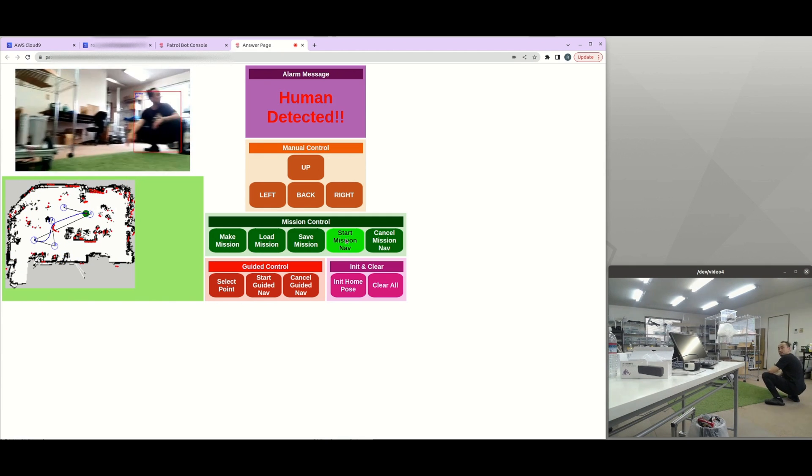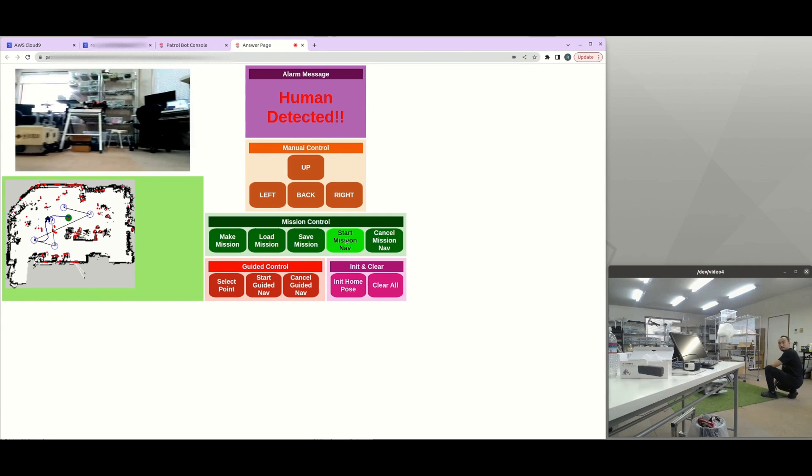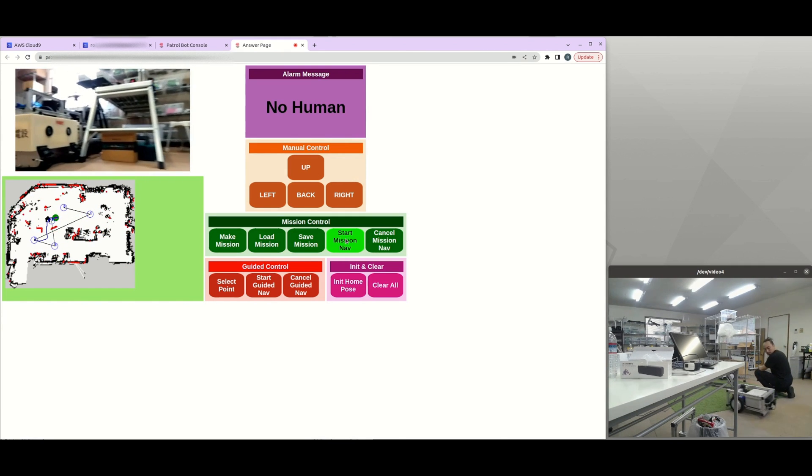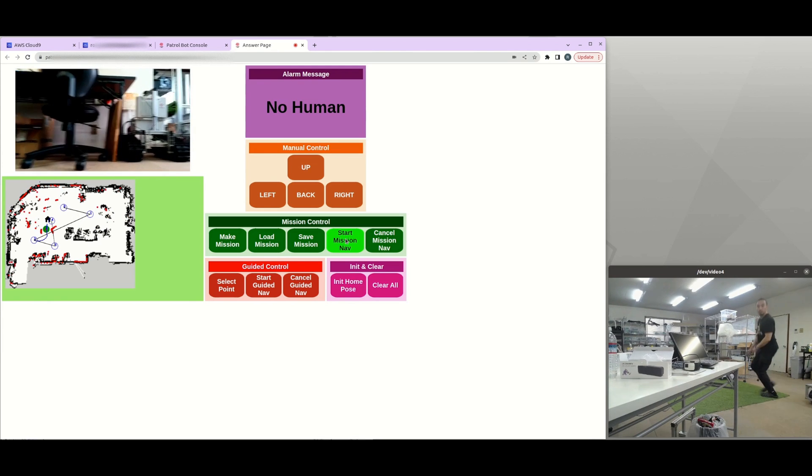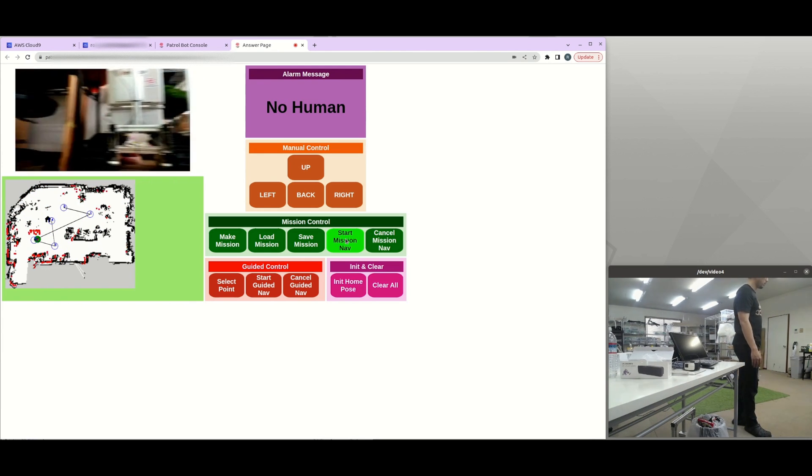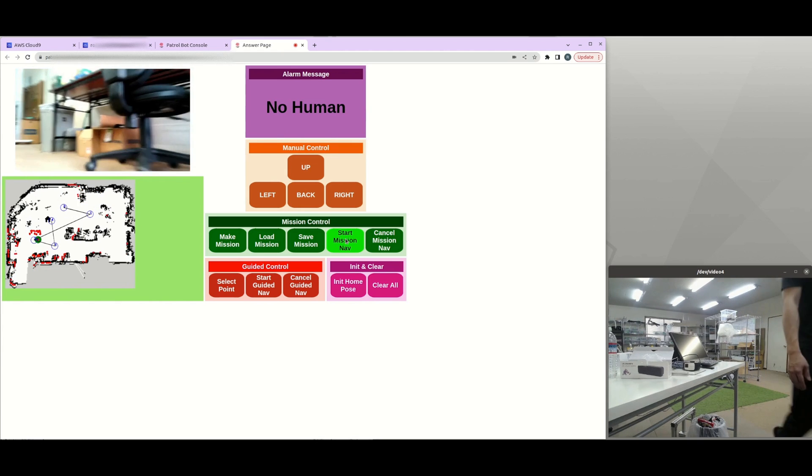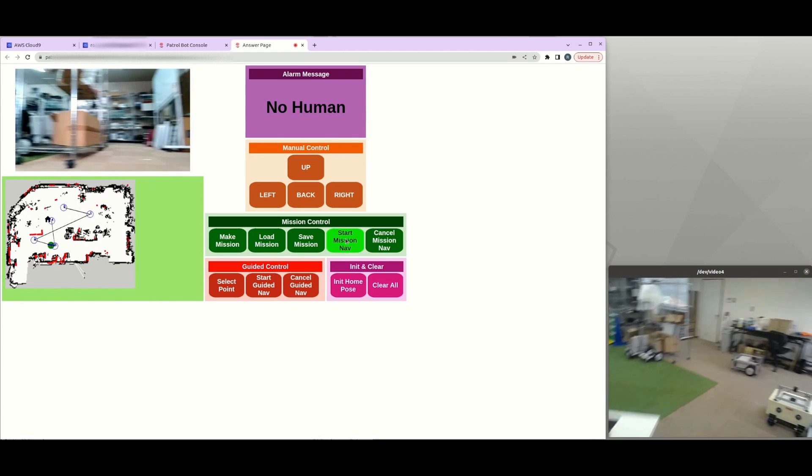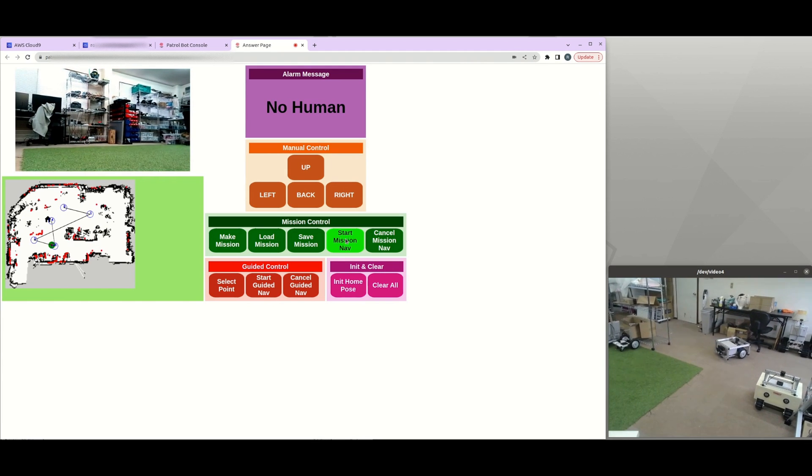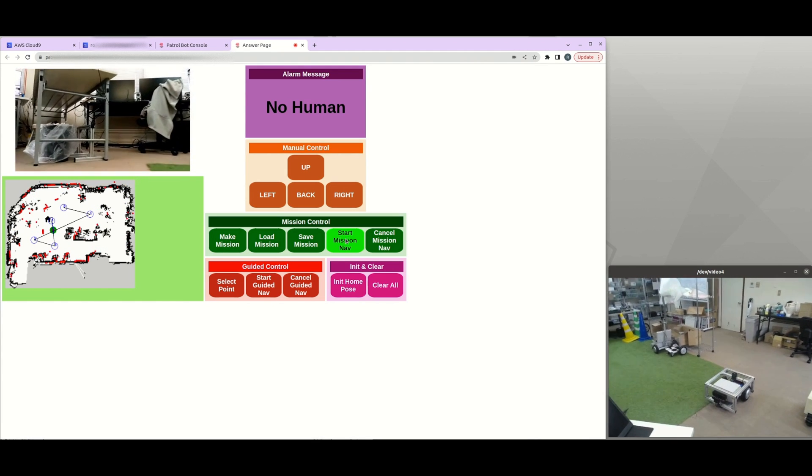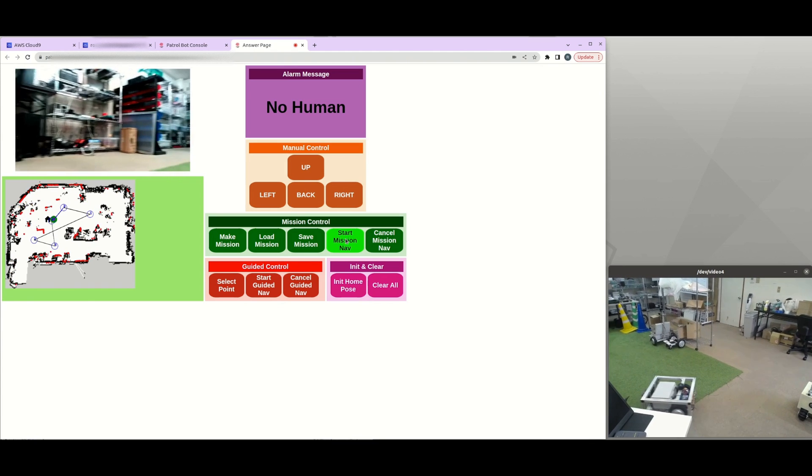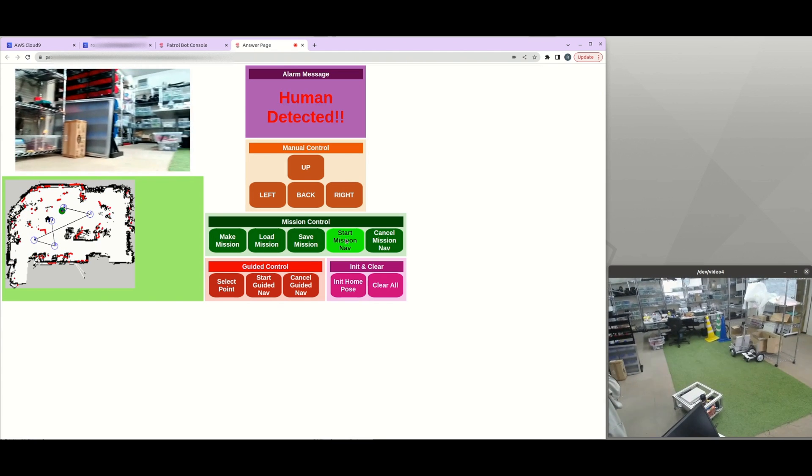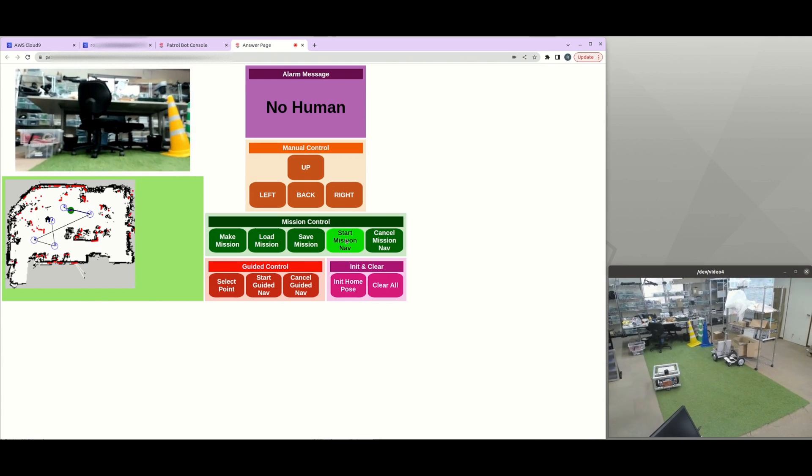So you can see that when the robot detects some obstacle in front of it, so it will try to avoid by creating a new path. And that comes from the Navigation 2 algorithm. And then it will try to finish the mission and it will loop over and over because this application is for patrolling. So it will just keep going until the user presses stop.